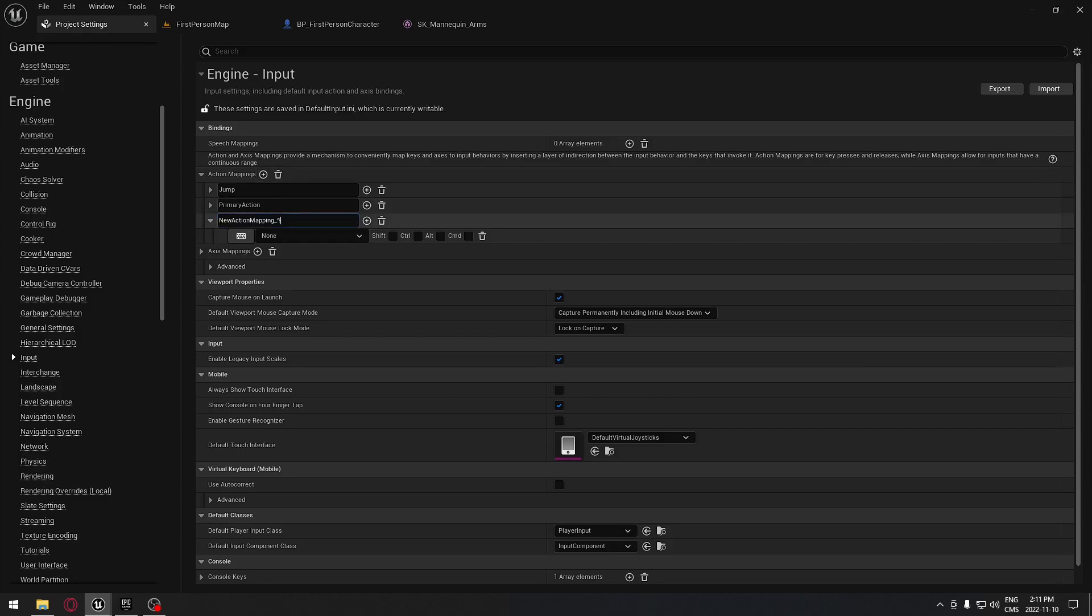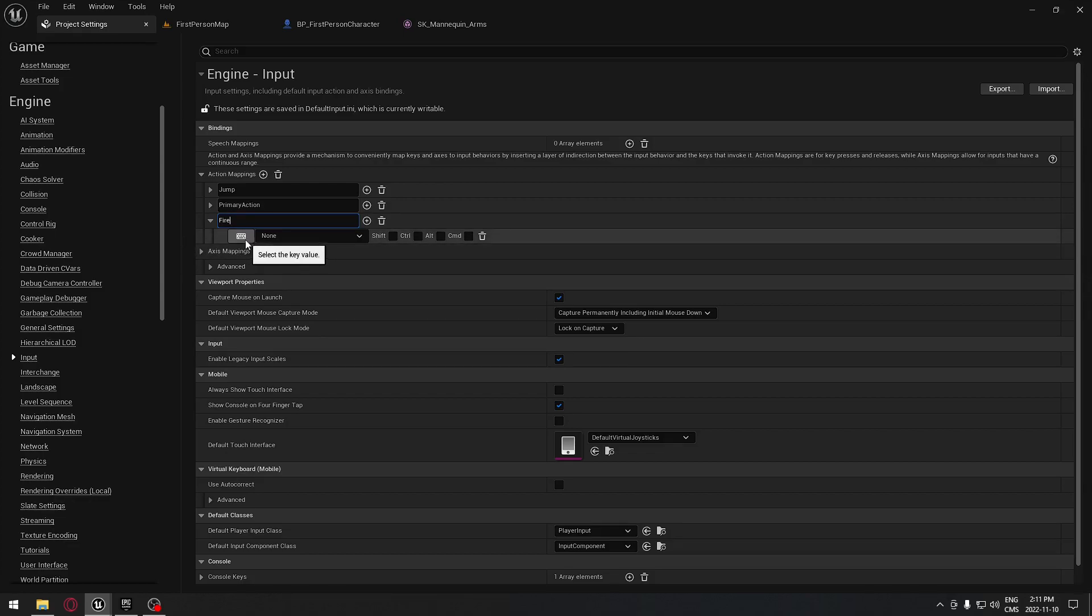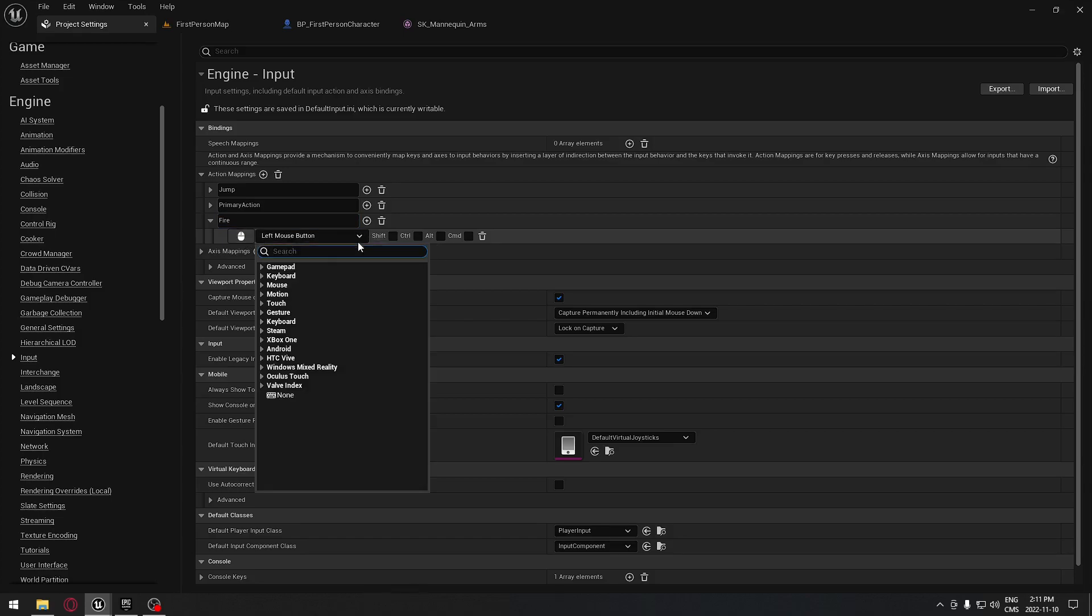The first action mapping I'm adding here will be fire, so when we press left mouse button. If you click right here, you'll be able to select directly the key that you want instead of going down the menu and searching.